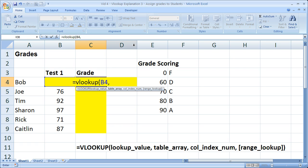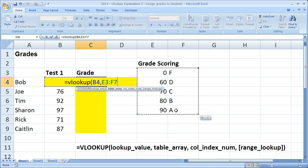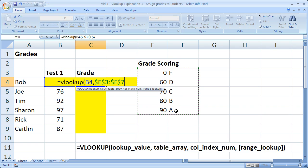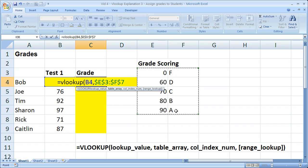Now the table array is going to be the table with all the letter grades in it. So right here, select the entire table. Now I'm going to hit F4 to put dollar signs here and make this an absolute cell reference. What that means is if I copy this formula down, the table will not shift or move or change or anything like that.